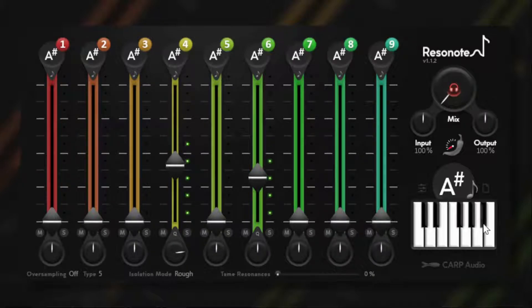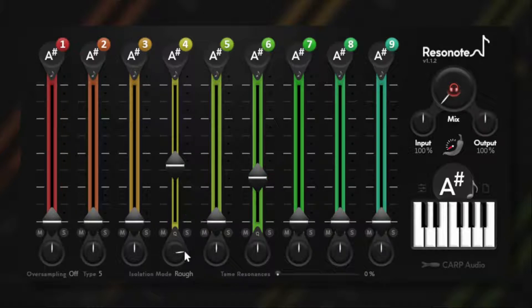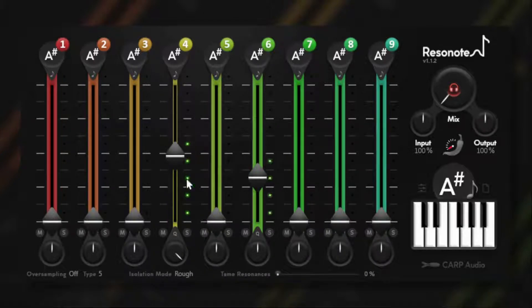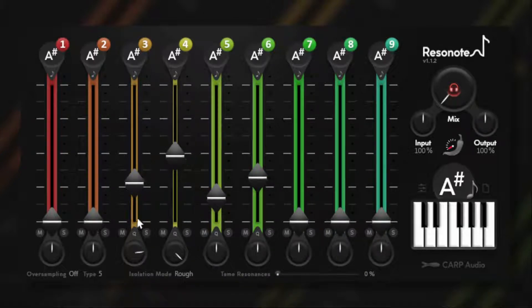I'm selecting a different note, and I can change the quality of the resonances.